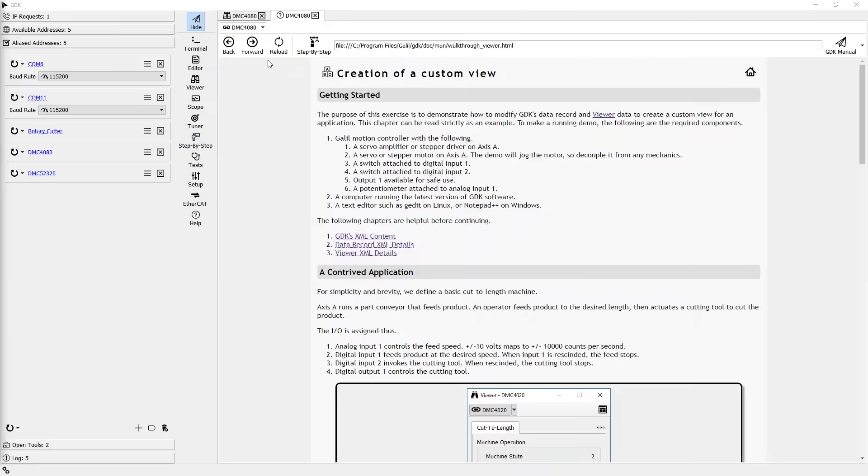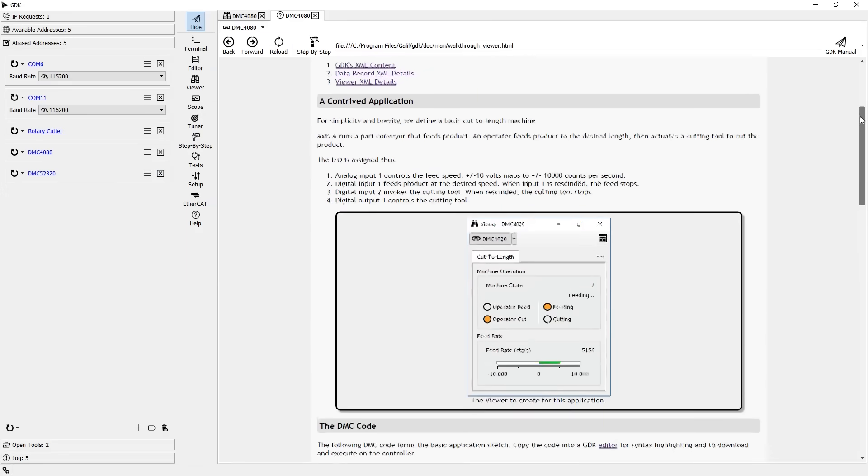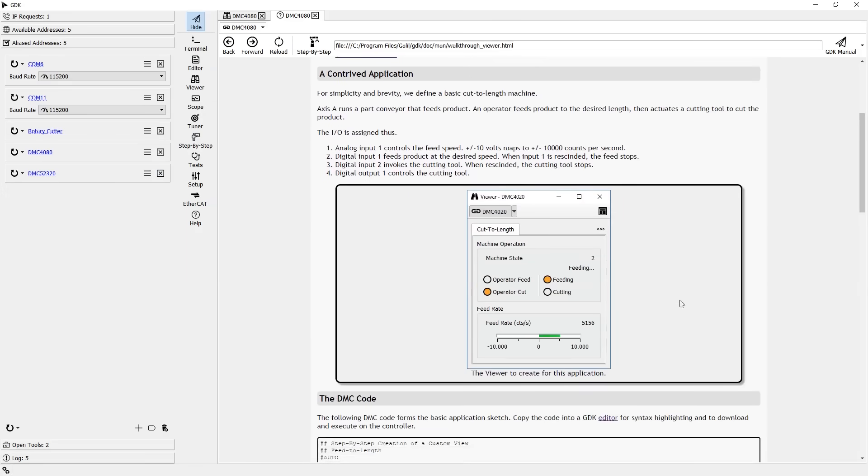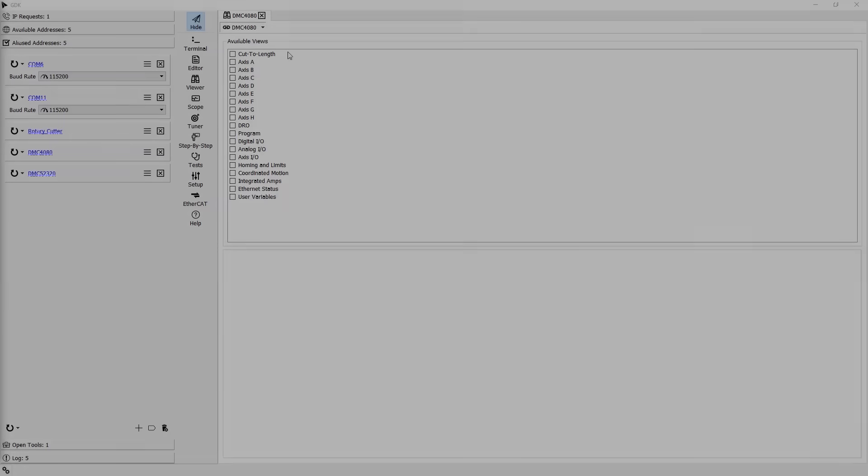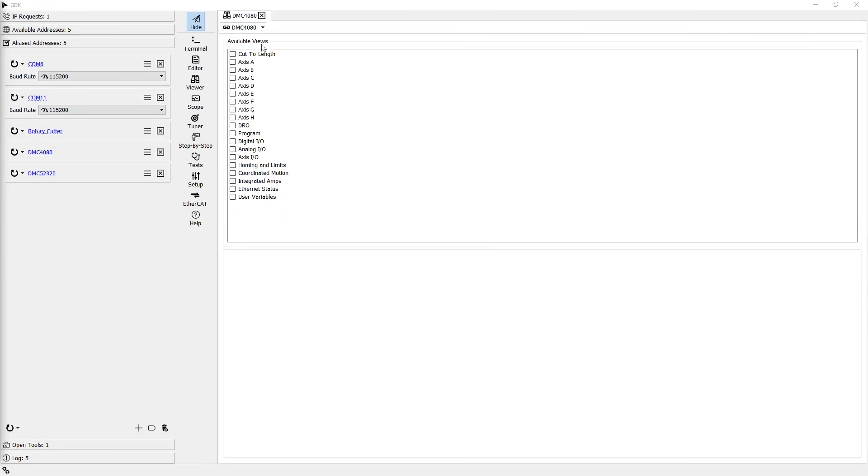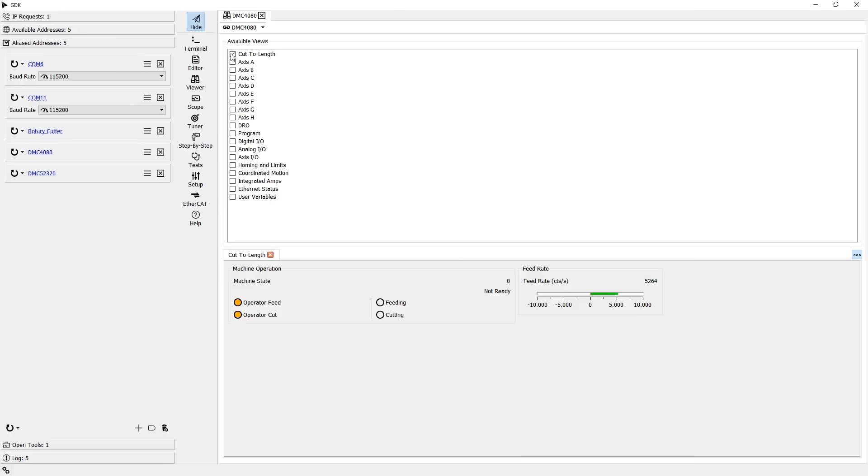With a little know-how, the viewer can be customized to allow for the user to display exactly the information they want to see. This makes the viewer tool useful during all phases of an application's development, because views can be created to display relevant information in a way that the user finds most helpful.